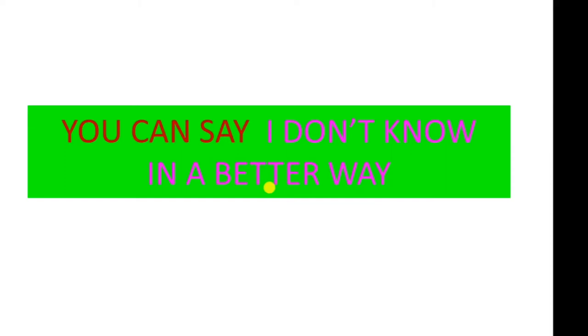Hi guys, do you know who is the father of chemistry? I don't know.